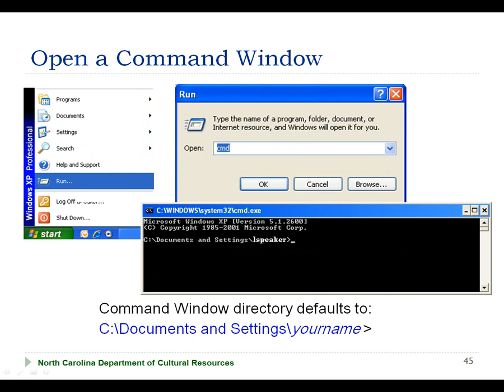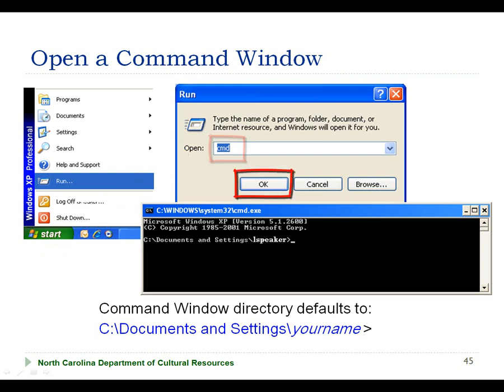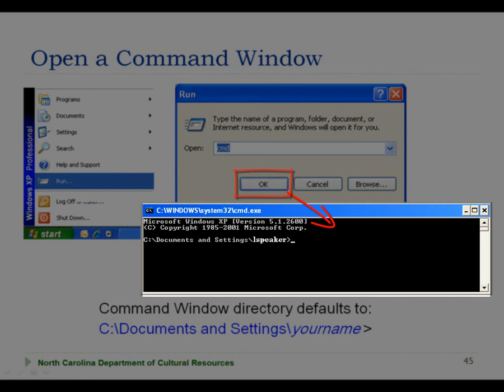In order to run the Bagit command, you will first need to open a command window. You open a command window by selecting the Start button from your lower left-hand corner of your display and the Run option. This will display the Run window in which you will type the cmd command to open up a command window. Hit the OK button and this will display a Windows command window, which generally defaults to your local documents and settings directory.